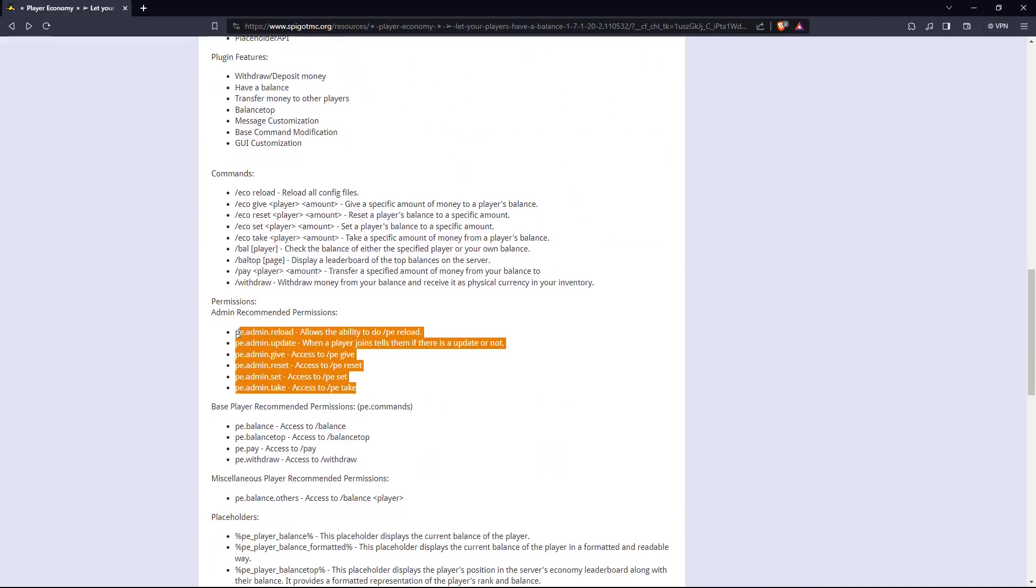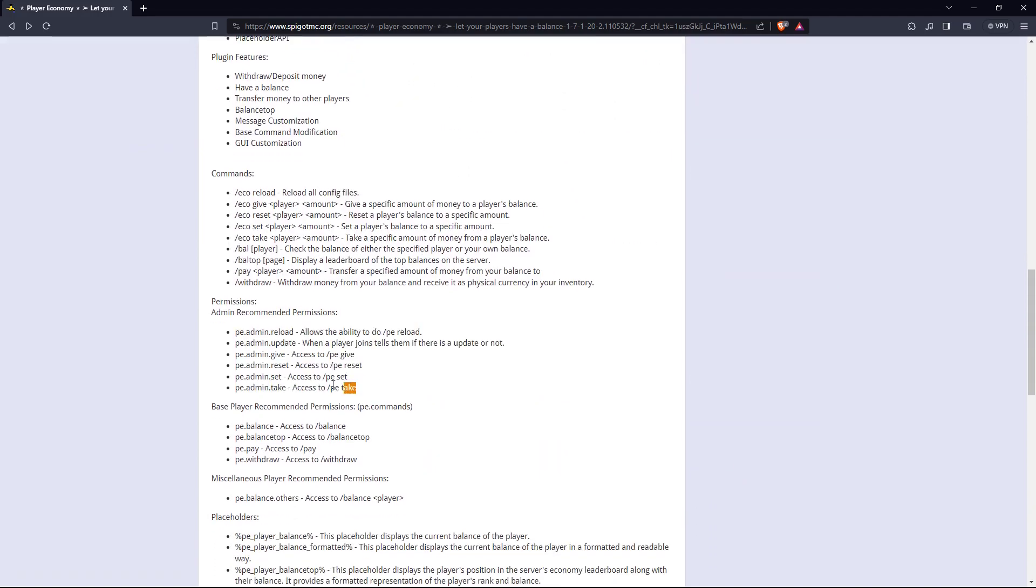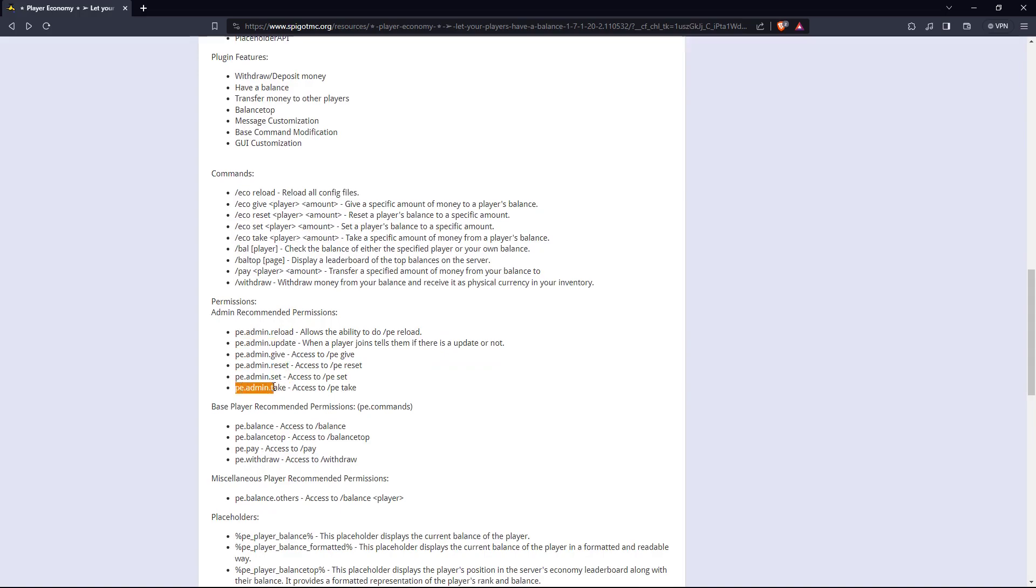These are the permissions that you can set. If you want someone to reload, update, give a player, reset, or set someone's currency, you'll have to give them these permissions.